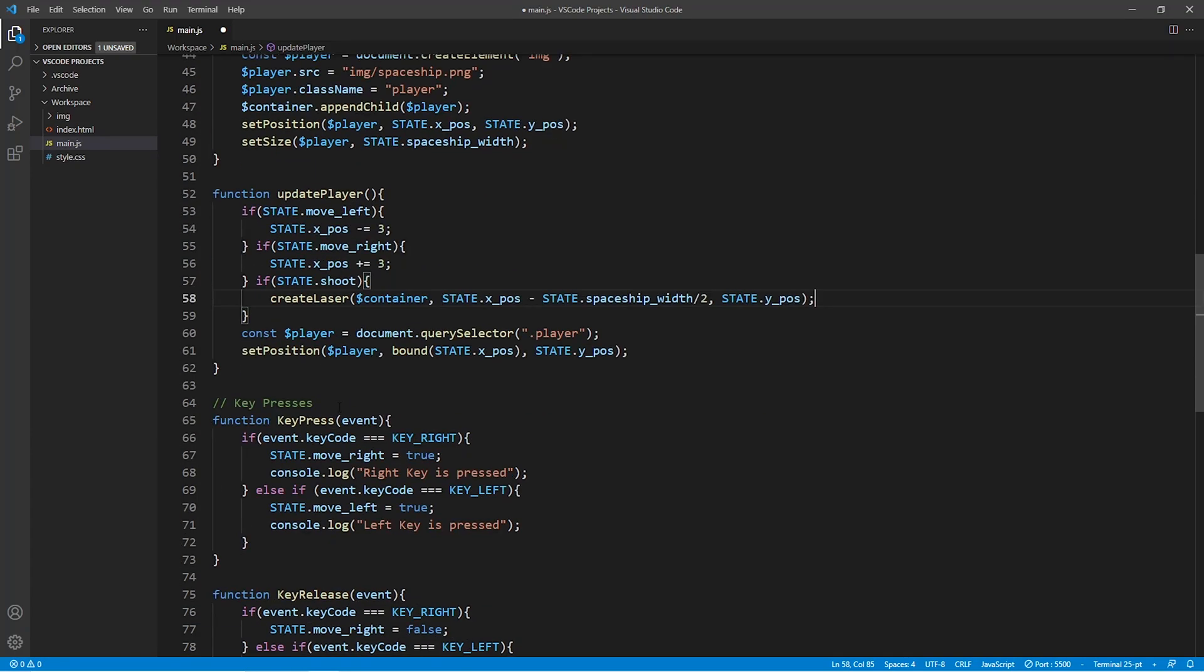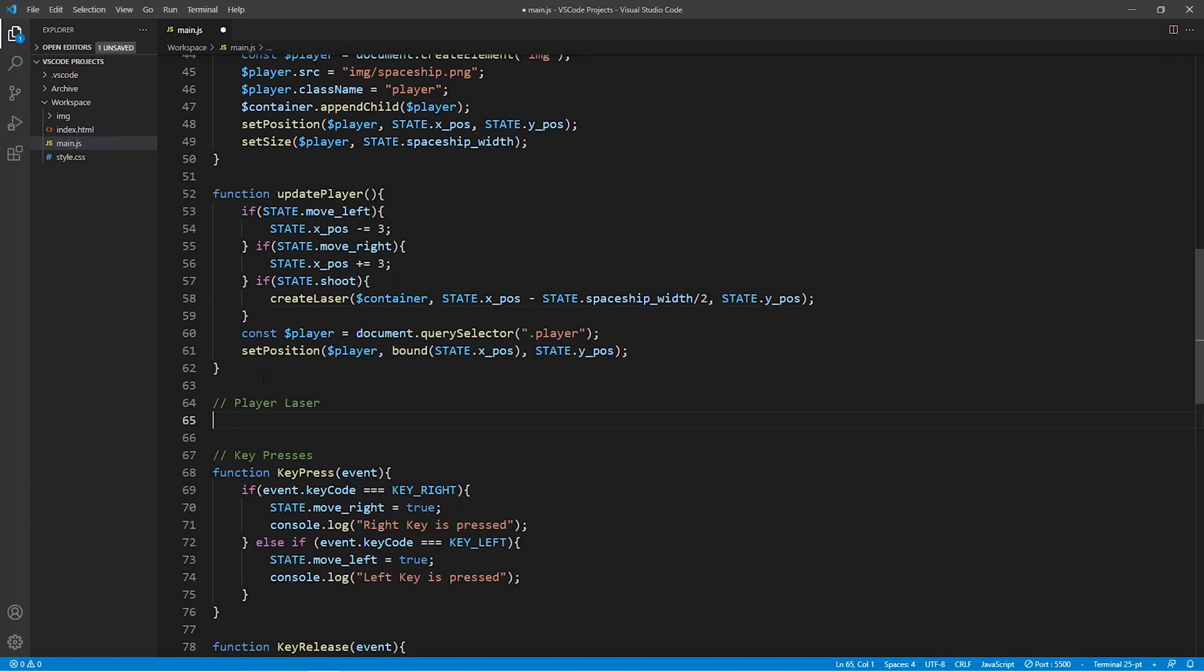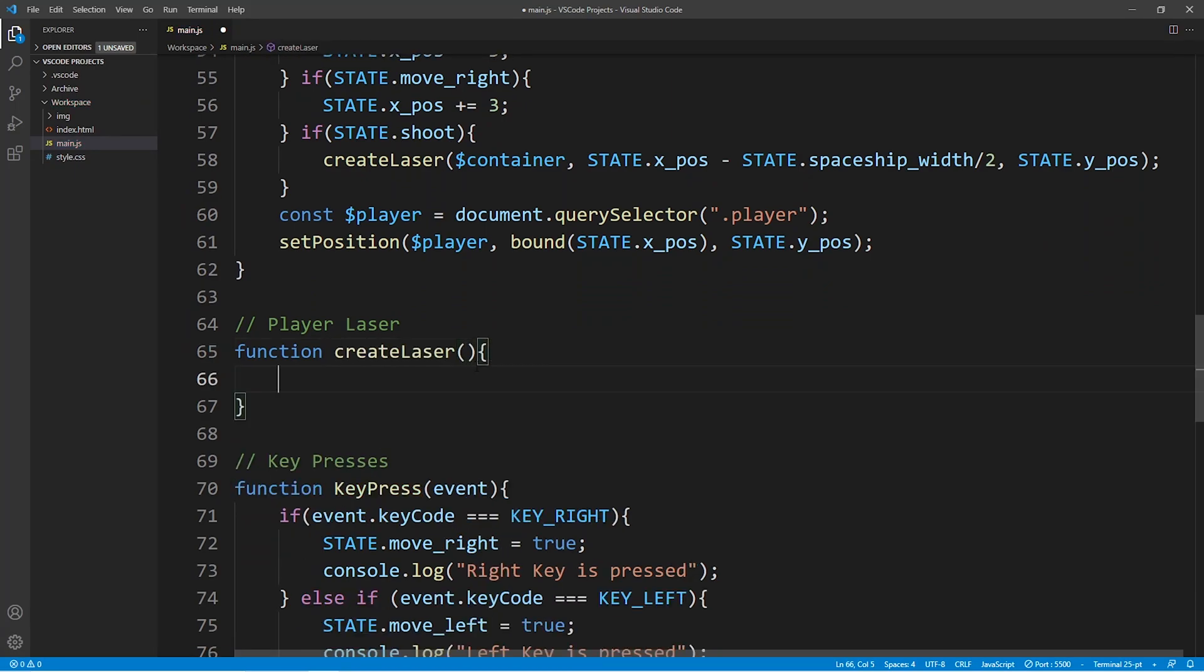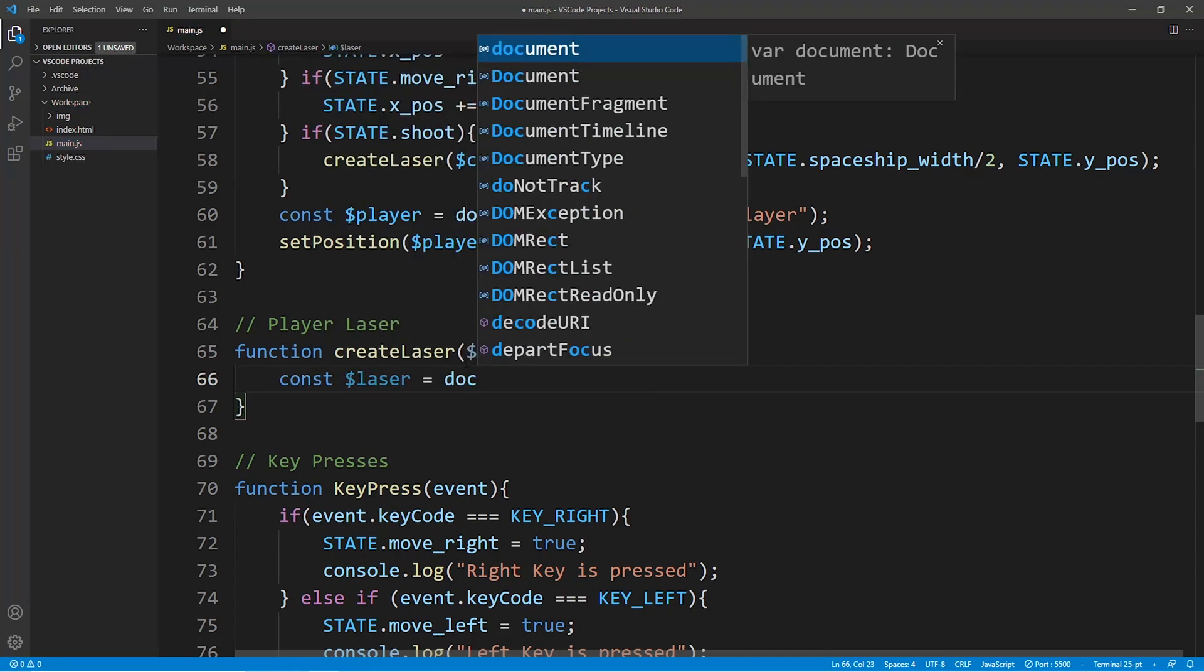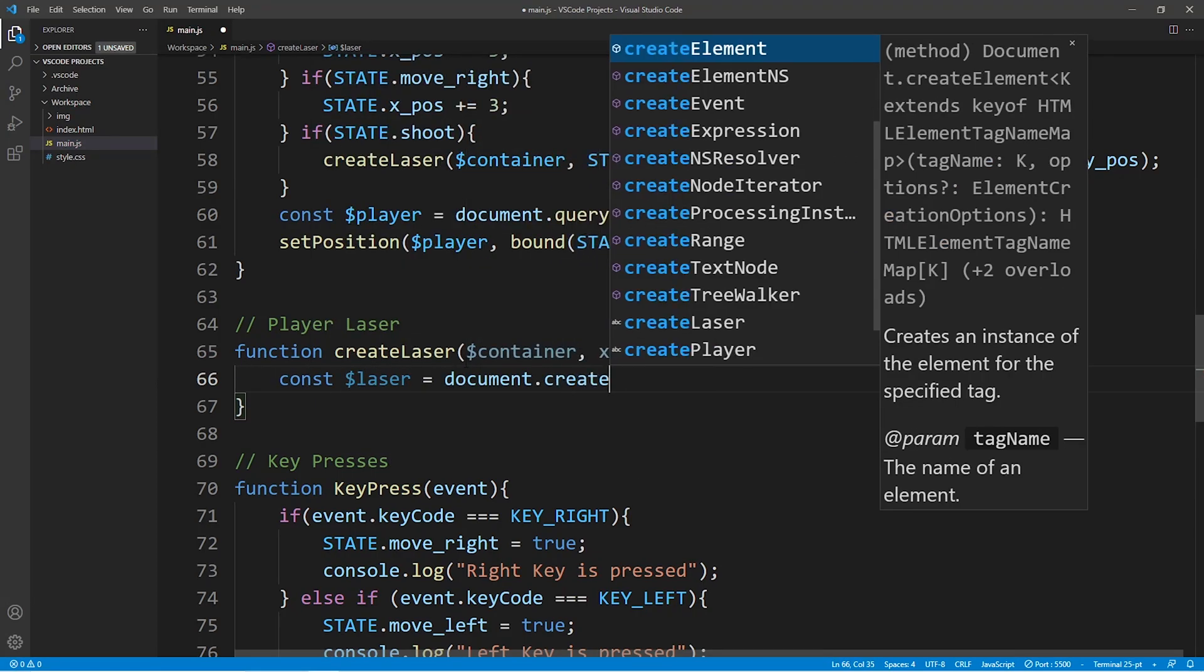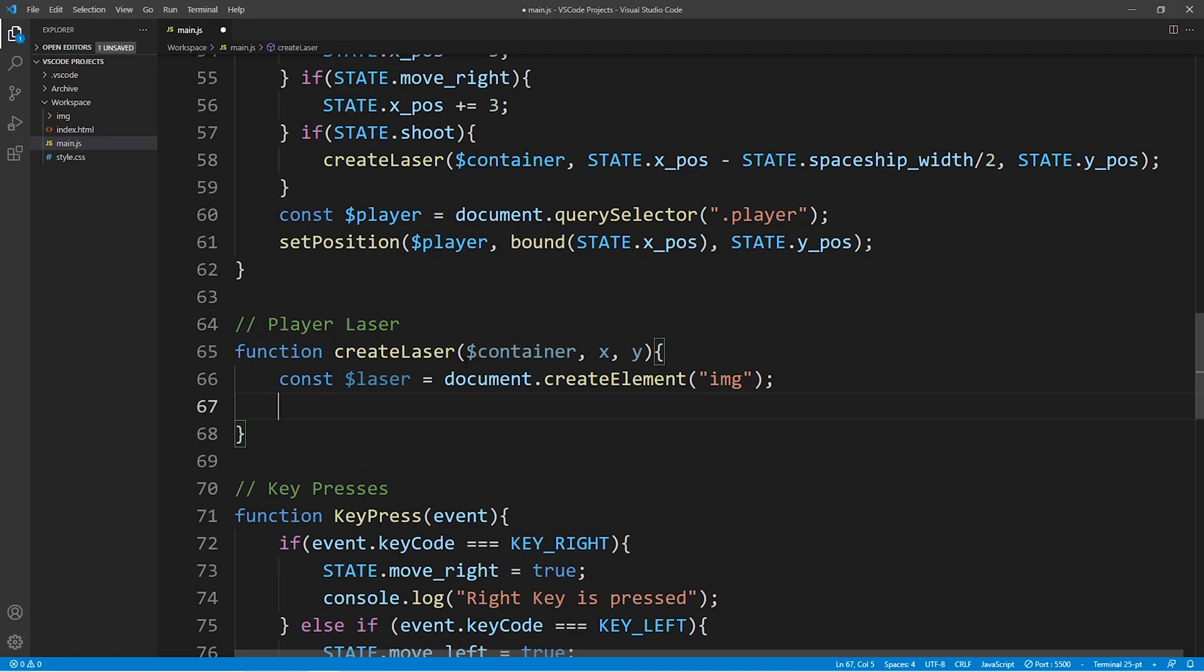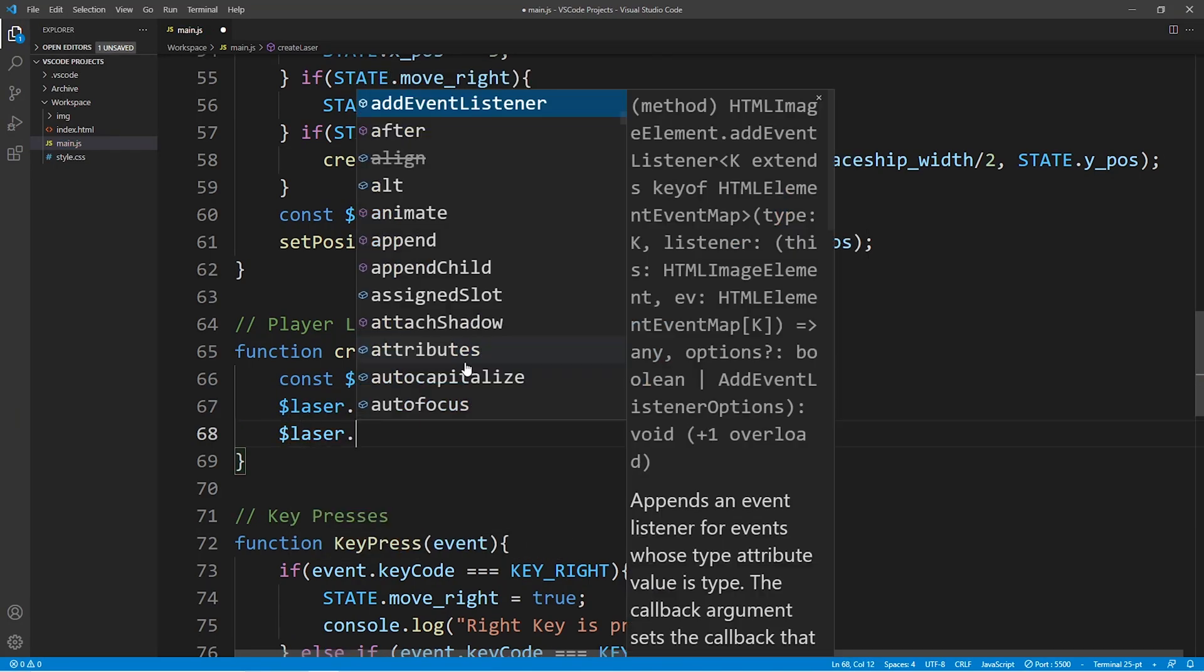Now under the comment player laser we're going to create all the functions that relate to the laser of the spaceship which the player controls. The first function which we're going to create over here is the create laser function. And what this function does is quite simple.